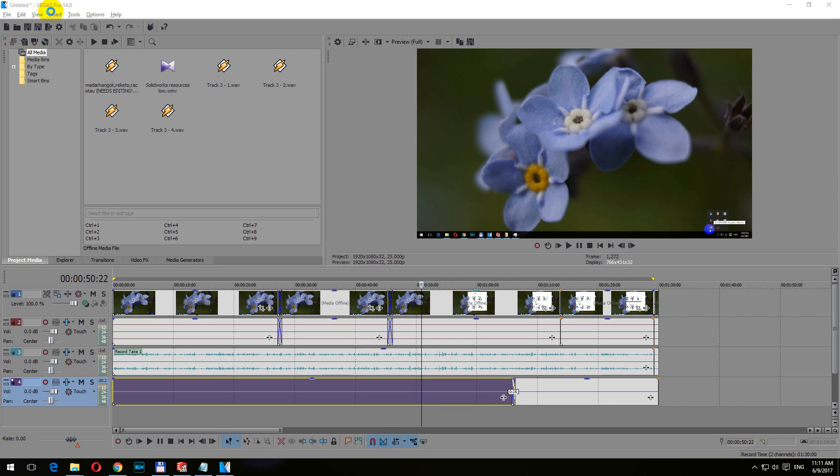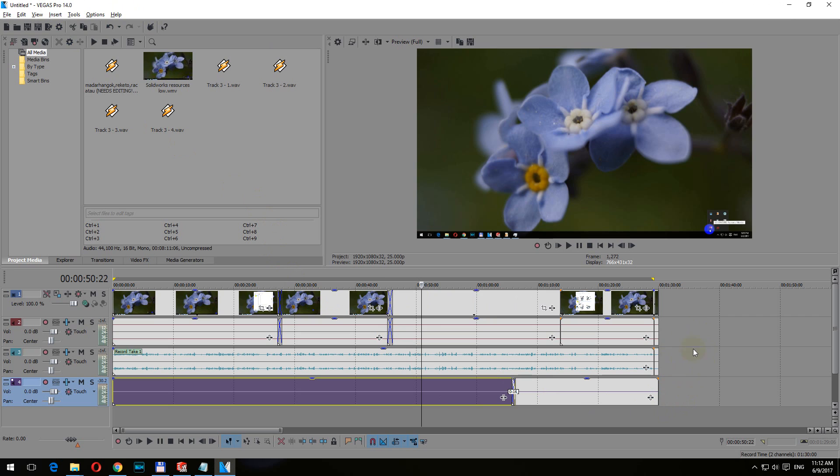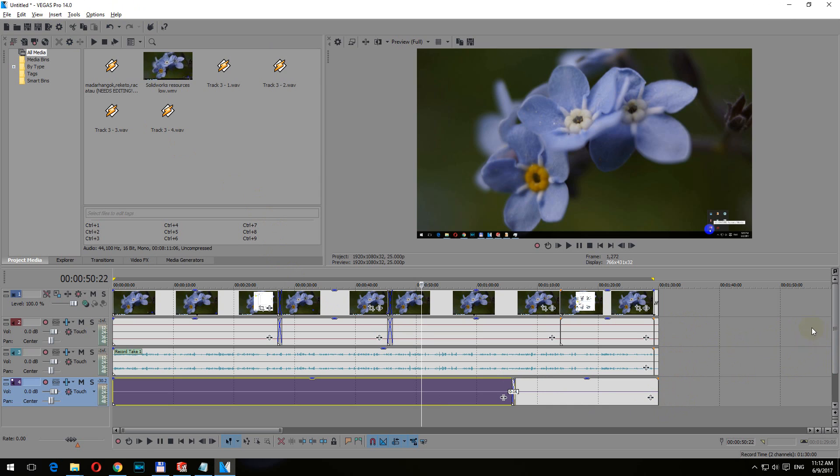Here's a tutorial in Vegas Pro version 14 on how to pan the sound volume from the left speaker to the right speaker, or with another expression, how to increase the sound volume in the left speaker and then increase the volume in the right speaker and switch back and forth between these two speakers.